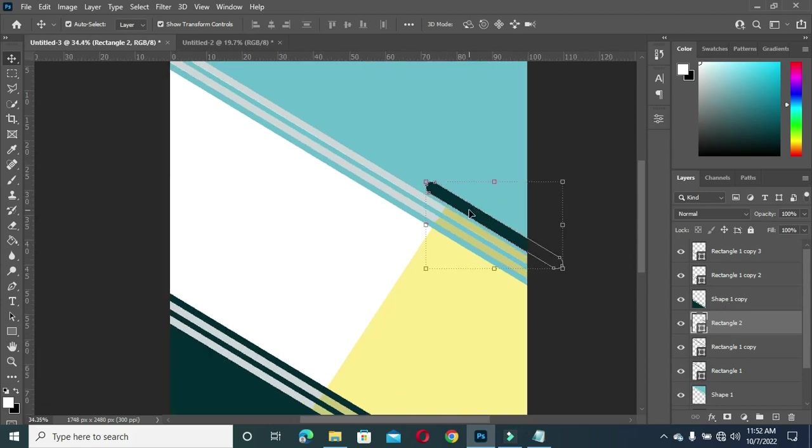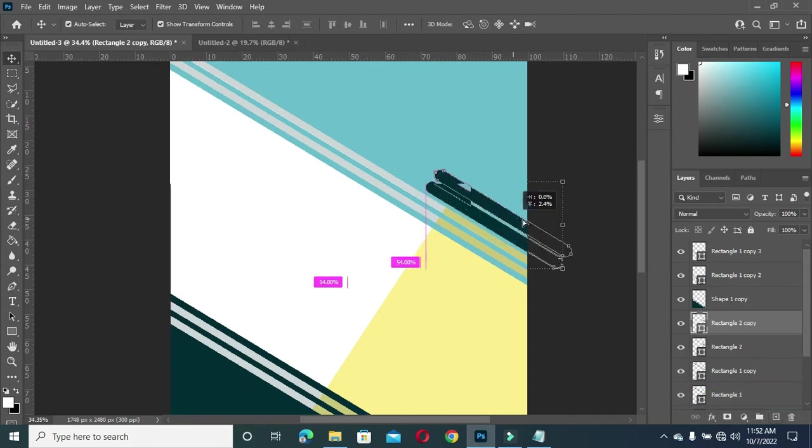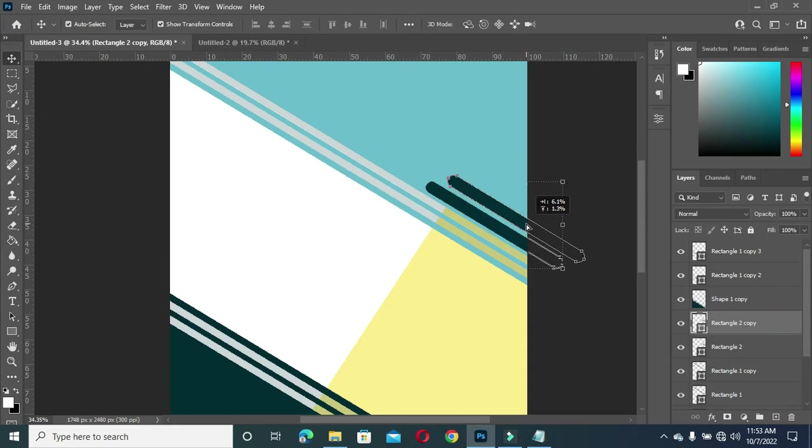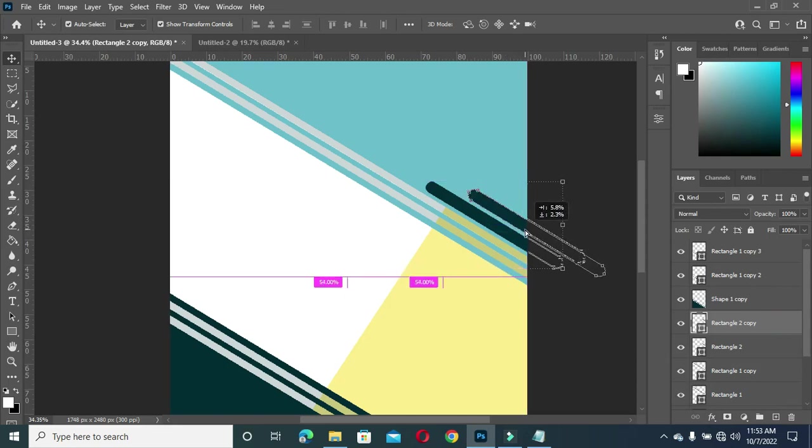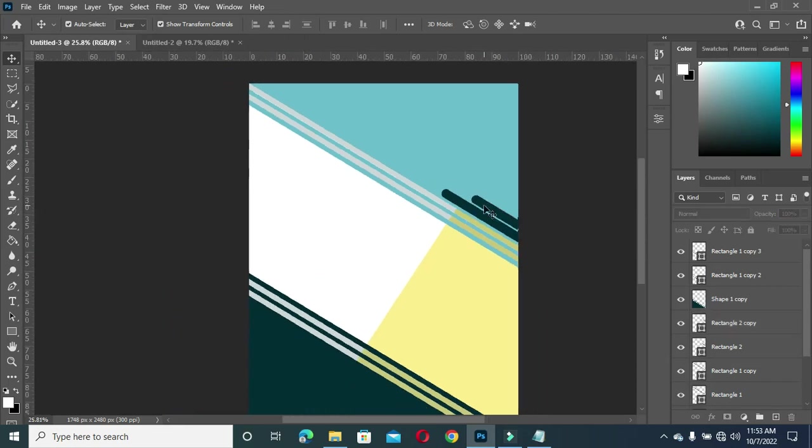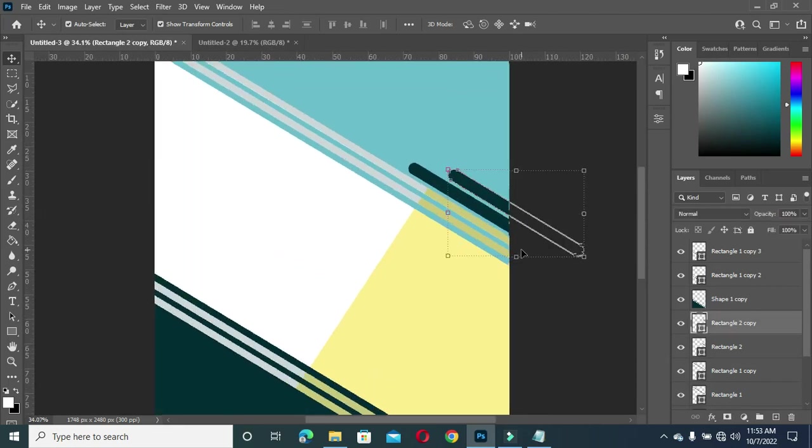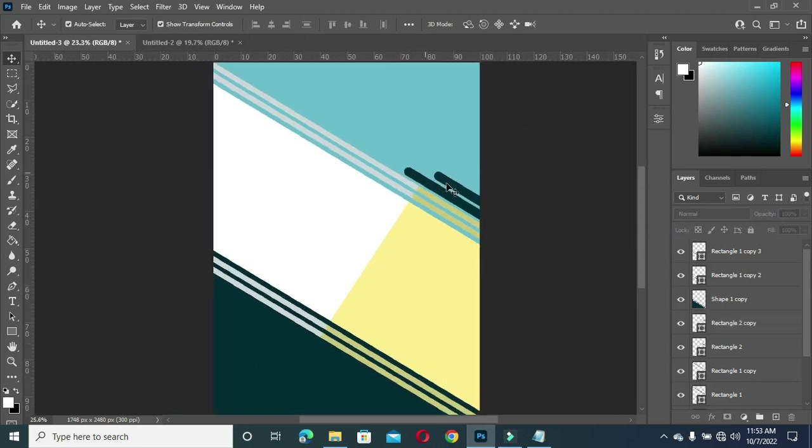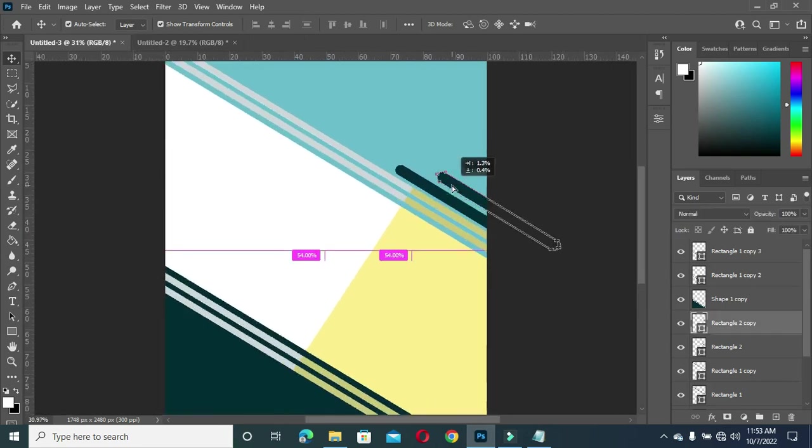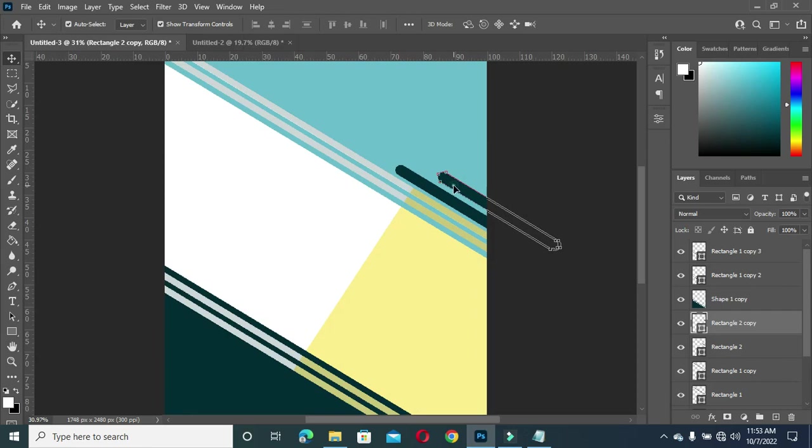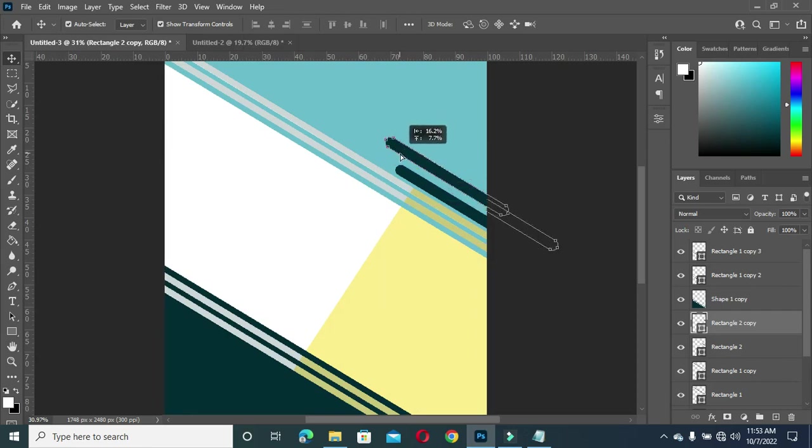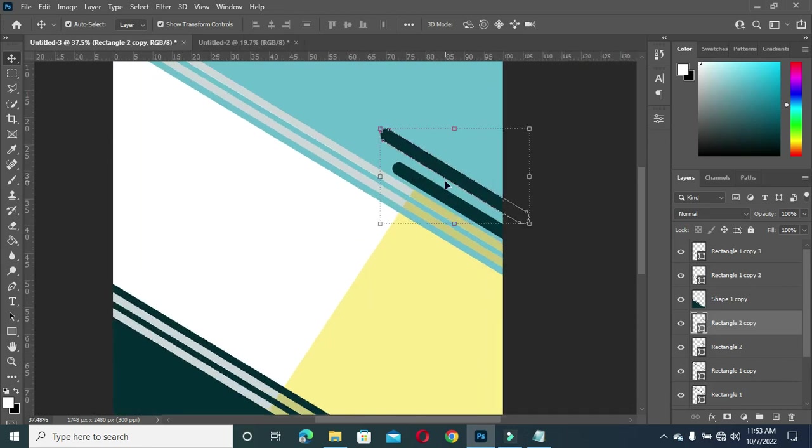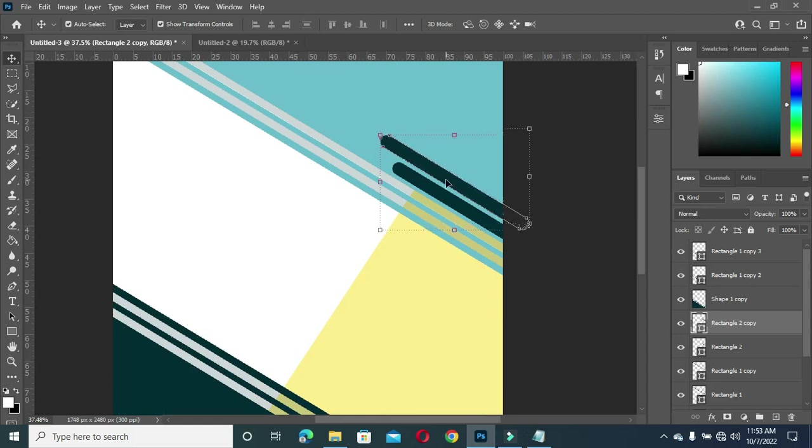Also duplicate it, Ctrl+J. So you can place it the way you want your own to be. So we are going to apply the same thing we did to others, select your eraser tool.